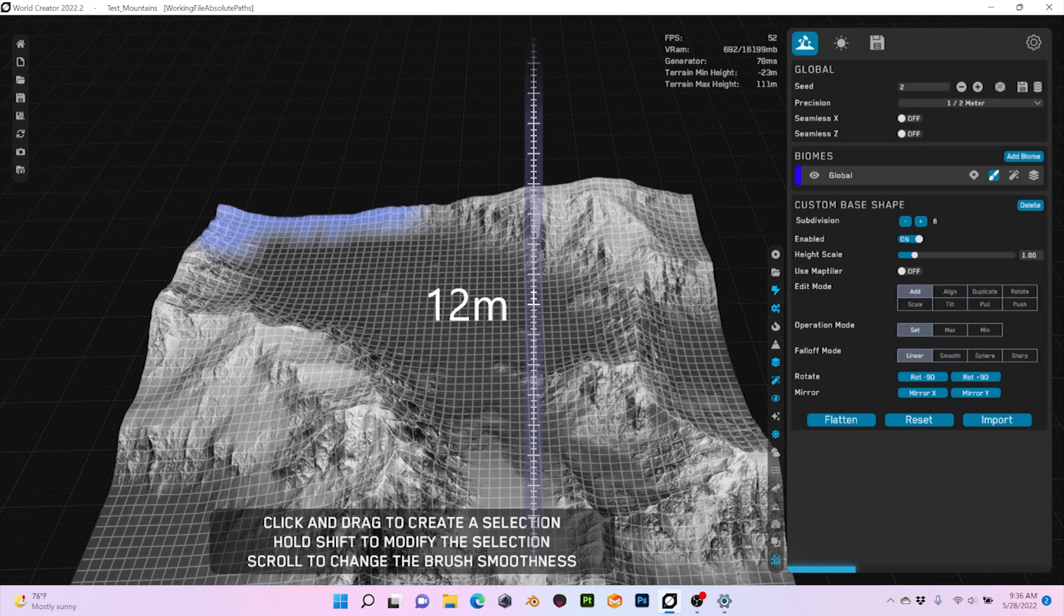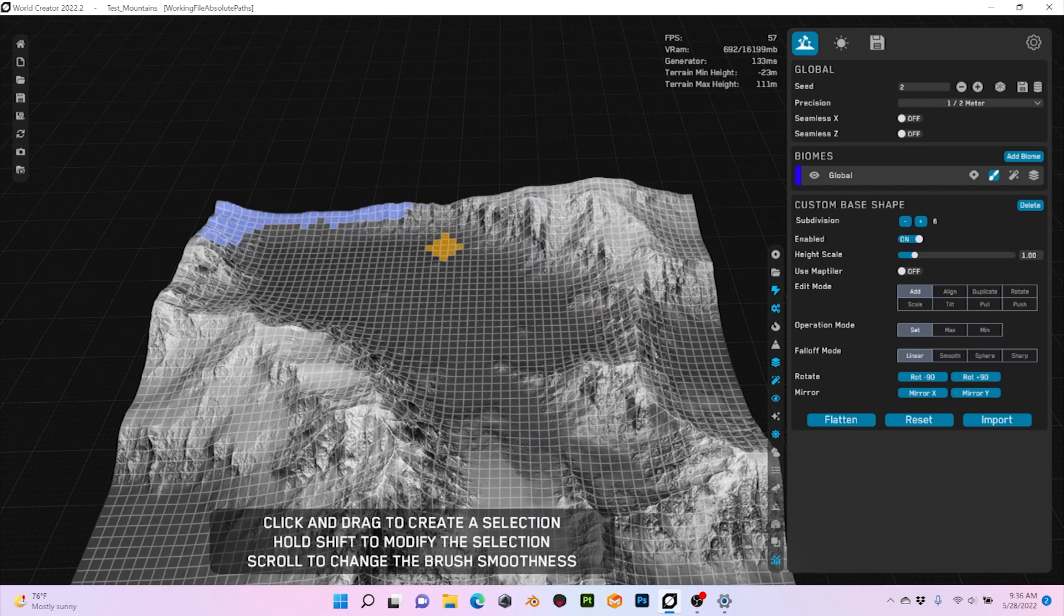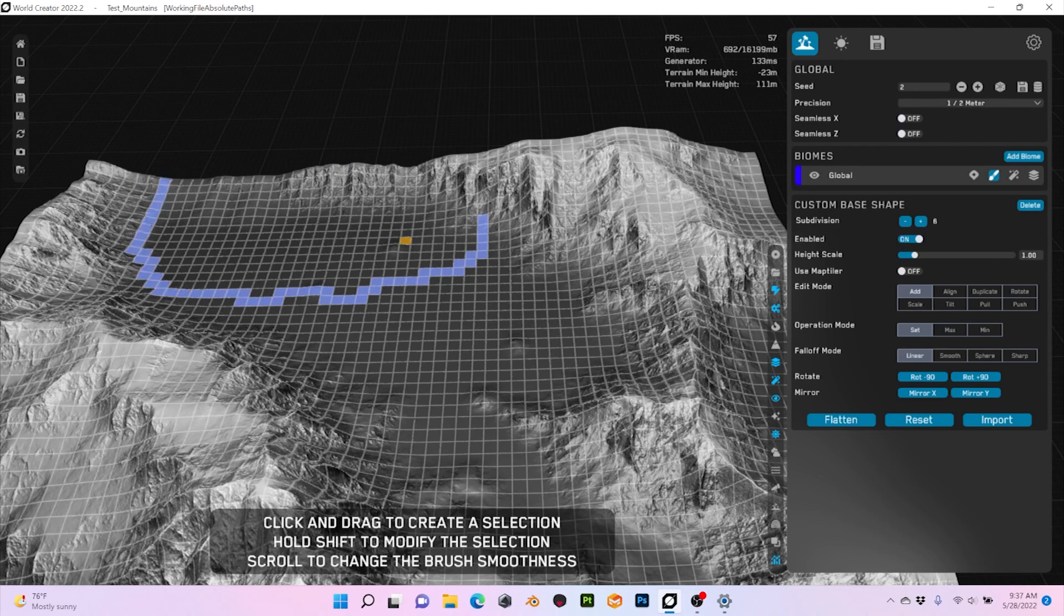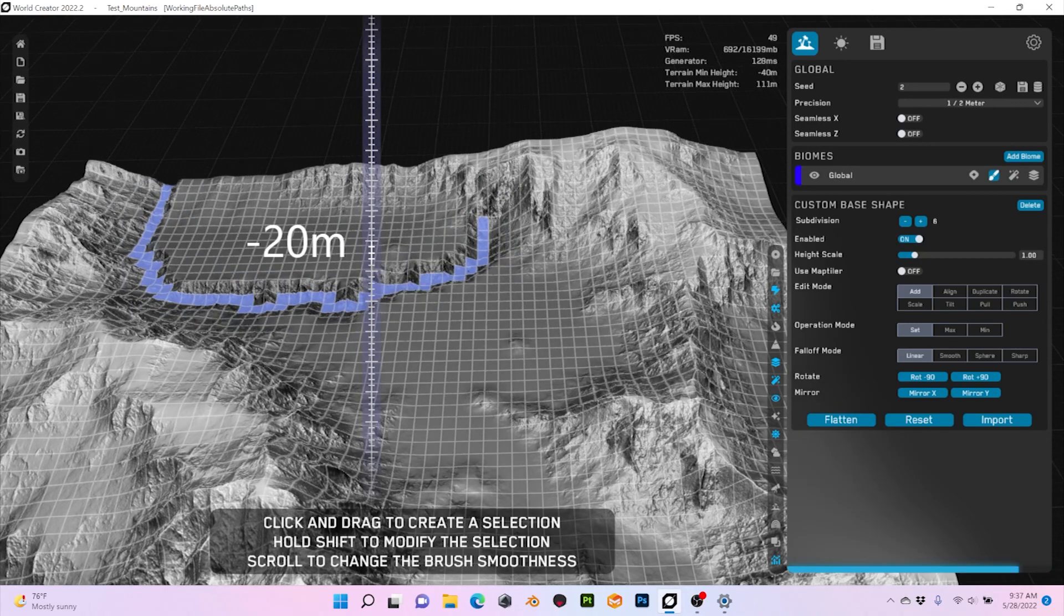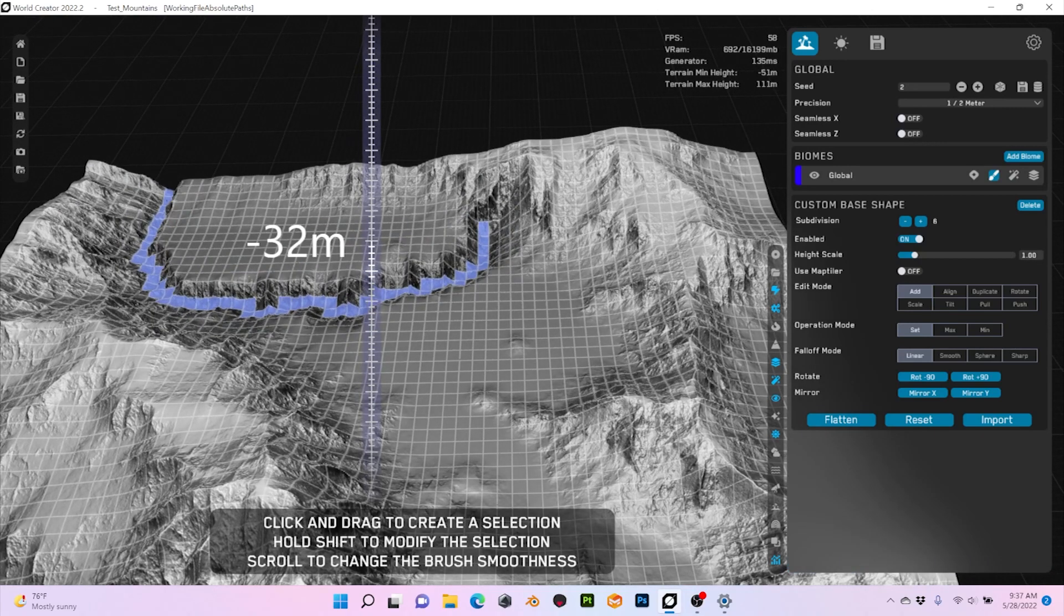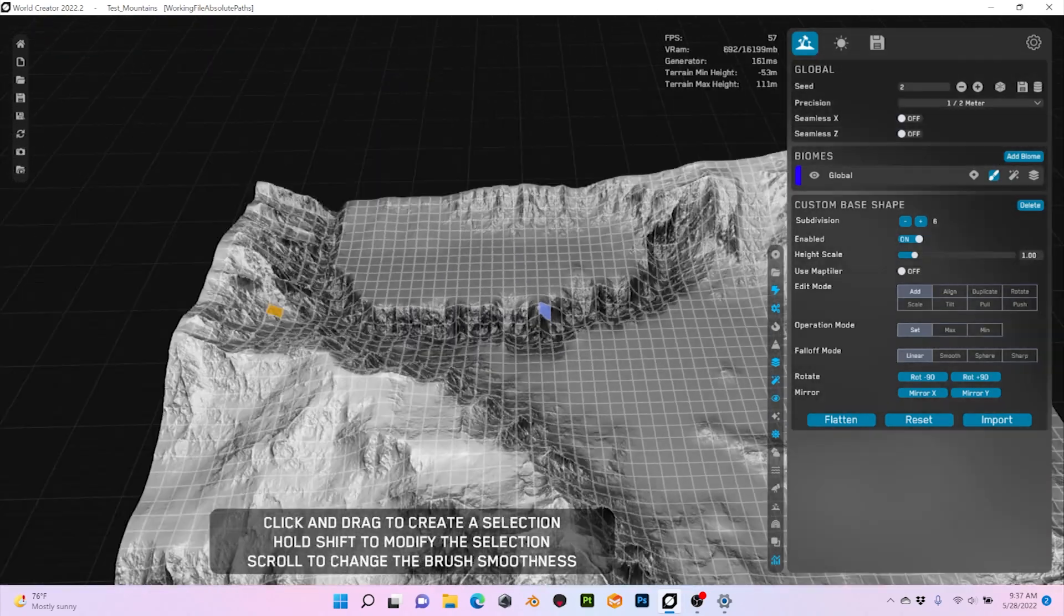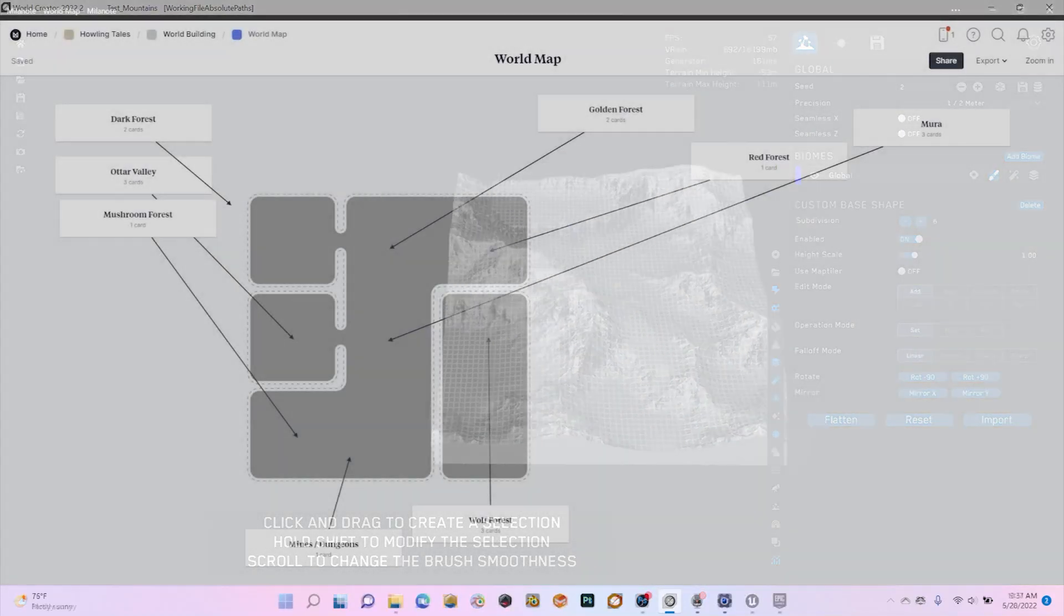The integration with Unreal is very easy both manually and using the bridge. World Creator has support for Unity too, and in fact for any 3D tool. A little link in the description if you want to take a look.